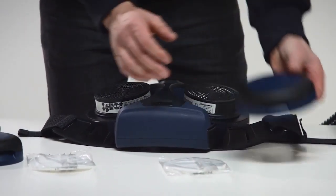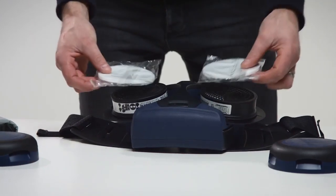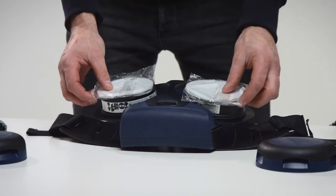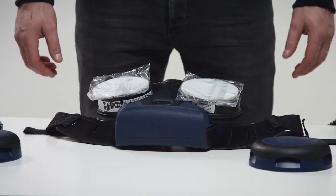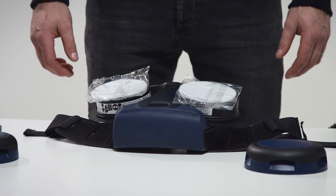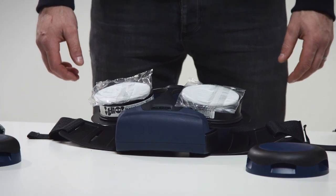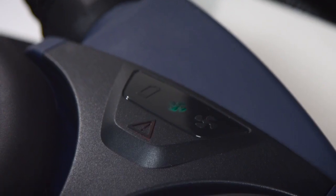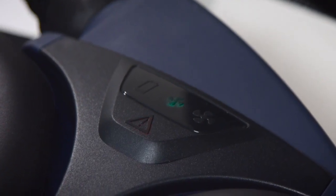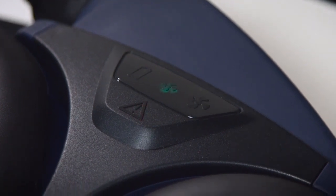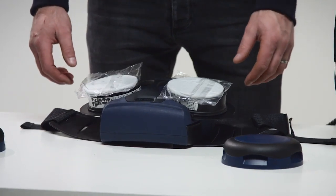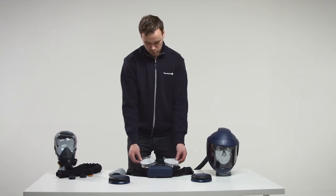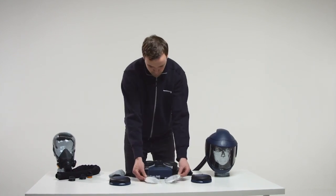If the particle filters are clogged, a continuous sound signal will be heard for 5 seconds. The built-in vibrator will be activated for 5 seconds. The red warning triangle in the display will flash. Action: Immediately interrupt the work, leave the area and change the filter.